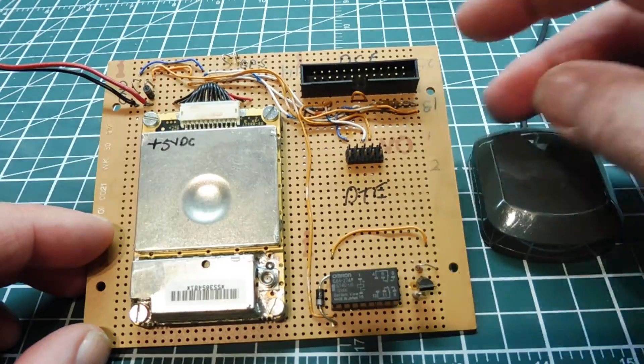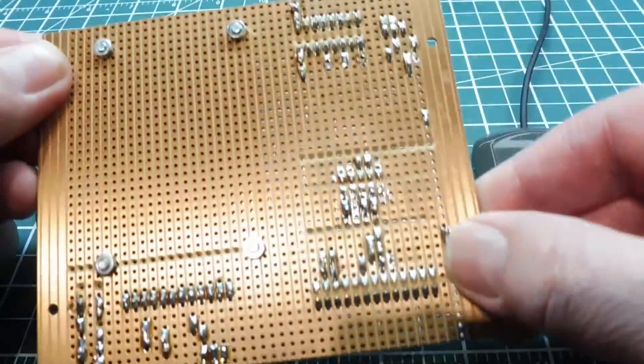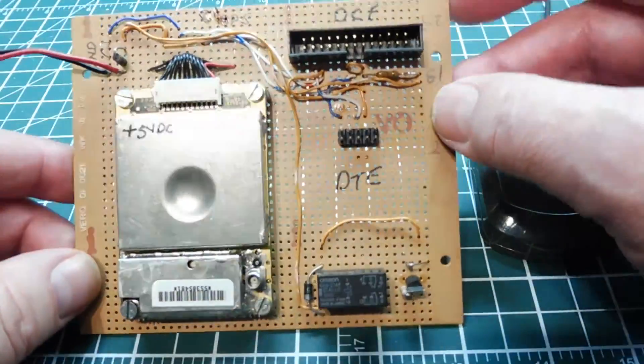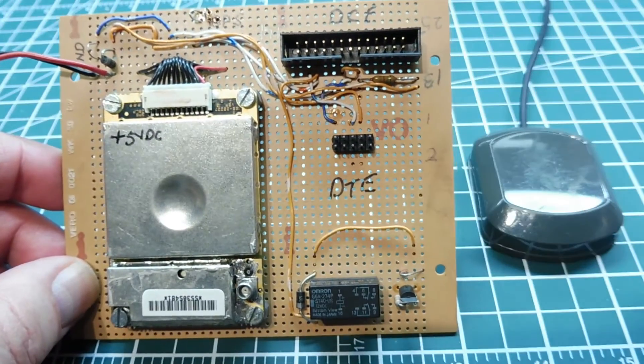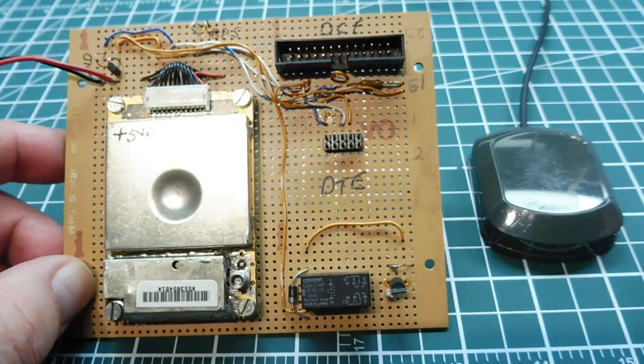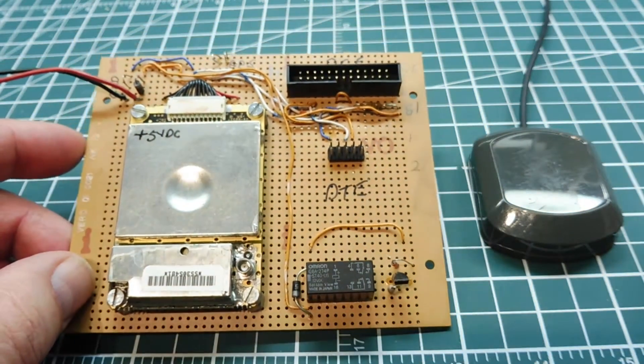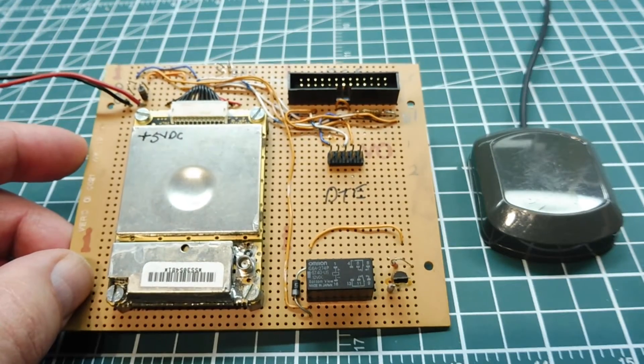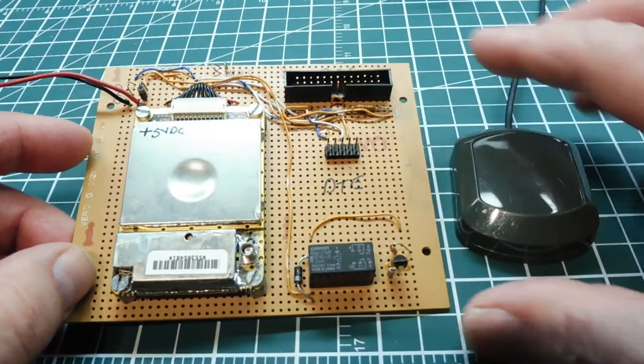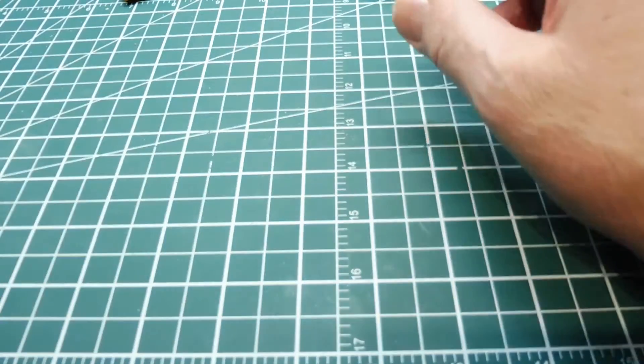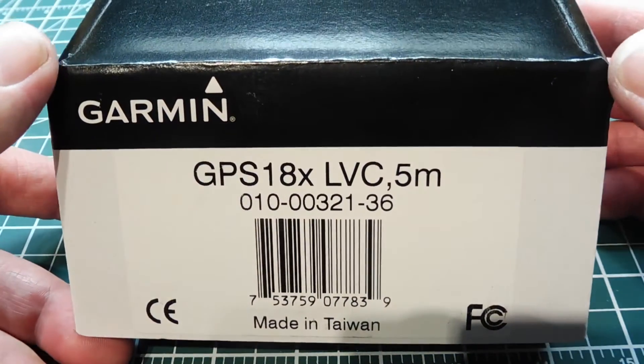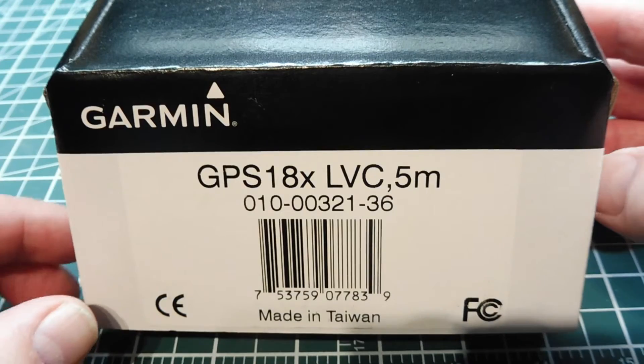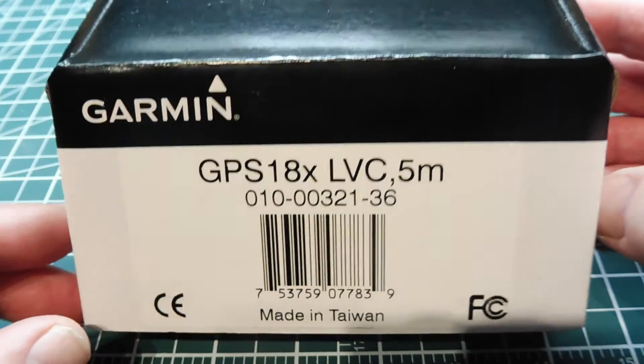I've mounted it on a Vero board so I can get access to all the connections and do some breadboarding and experimentation. But it's time to retire this board, and I like Garmin products, so I bought one of their newest GPS's. It's a GPS 18X, and this has the antenna built into the module itself.